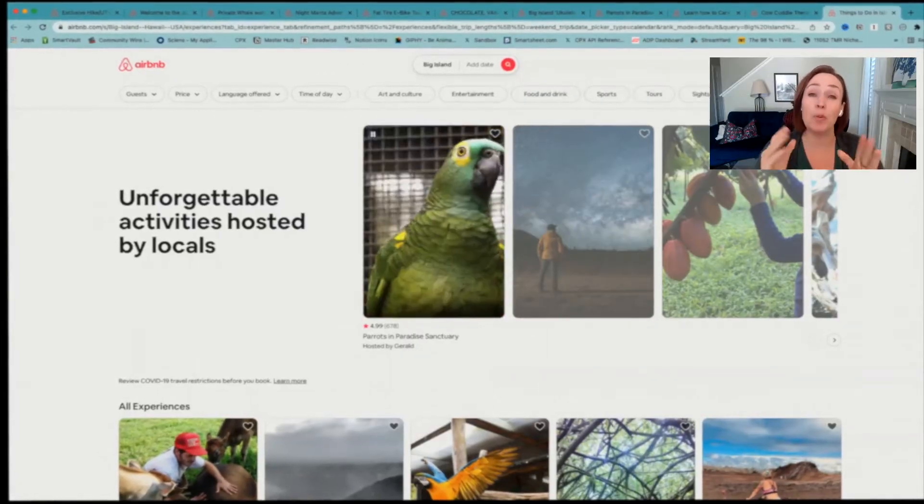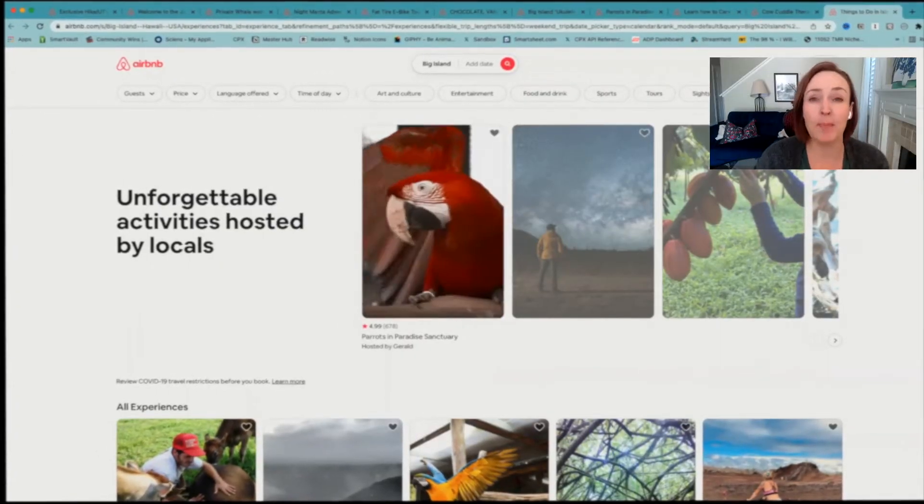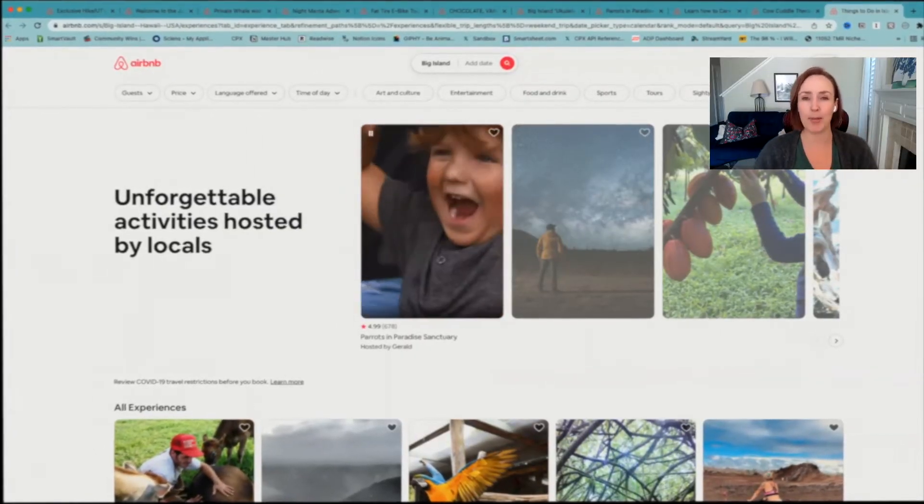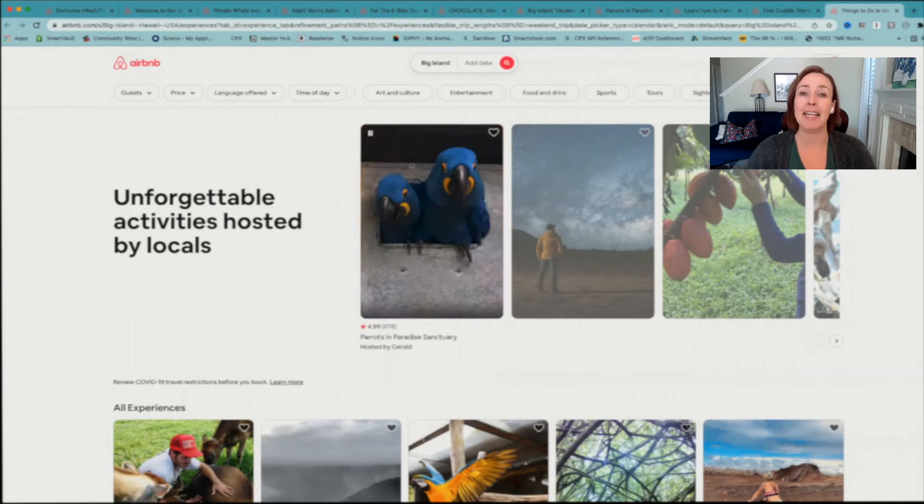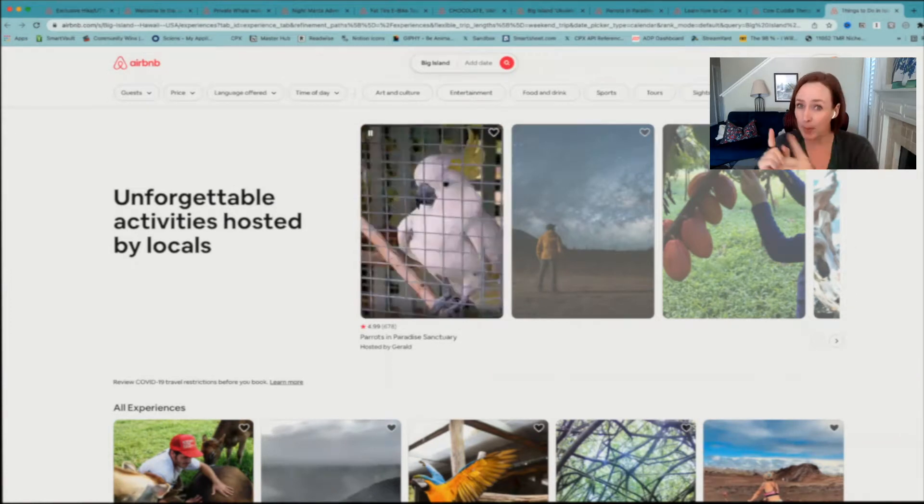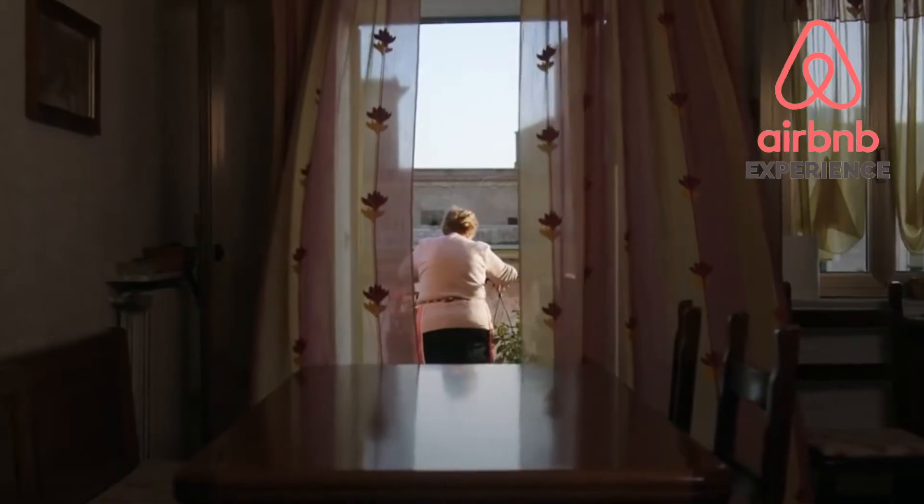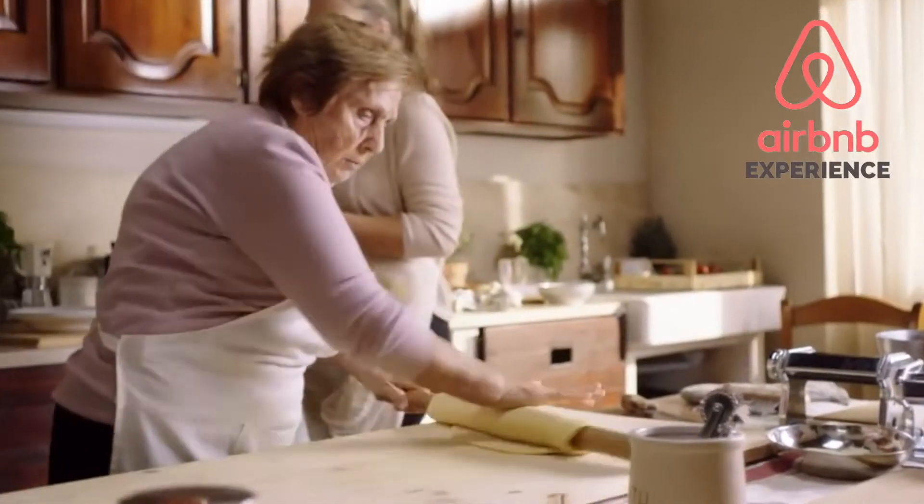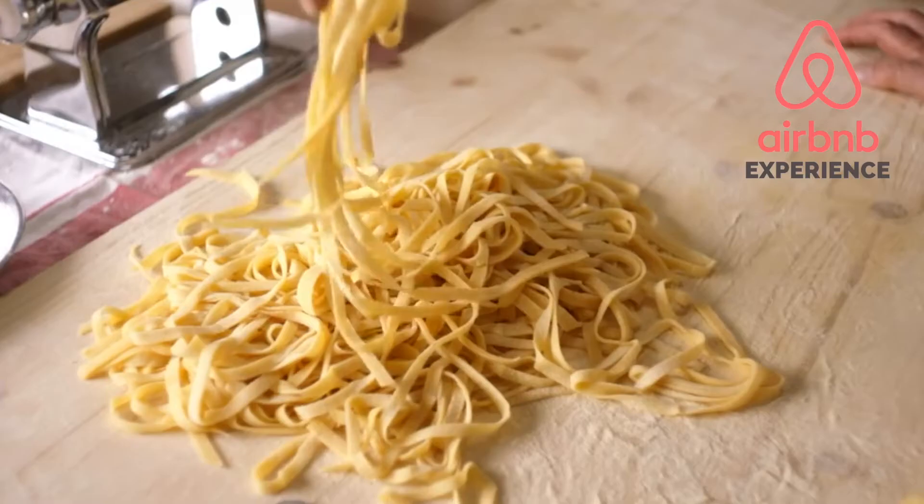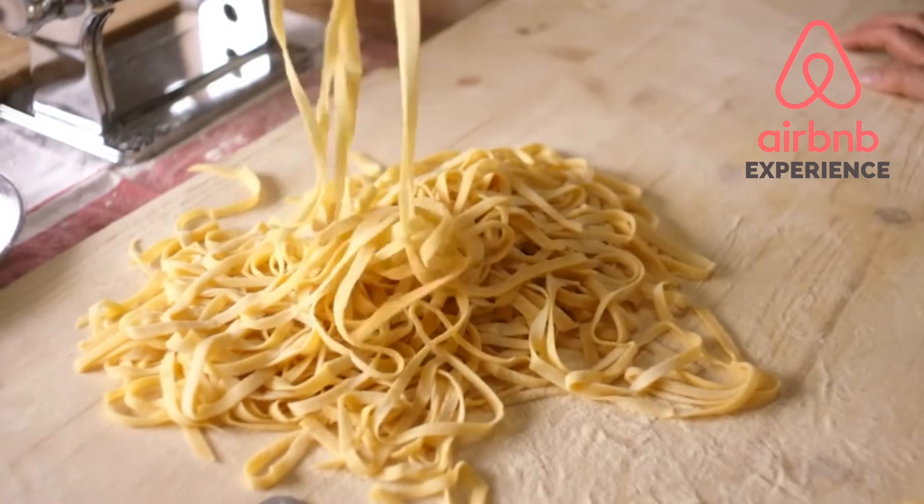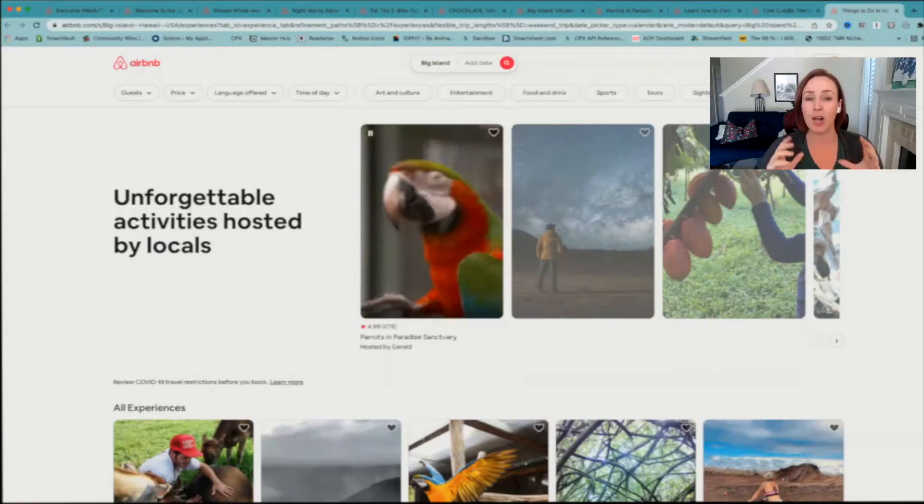Alrighty, drum roll complete. The website I'm talking about is Airbnb Experiences. Yes, Airbnb, but not the place rental, not the home rental. It is their experiences portal.